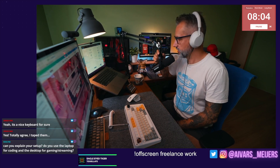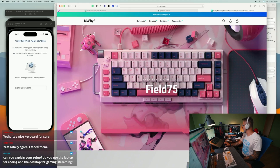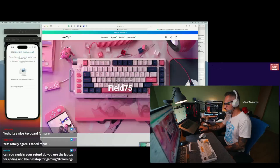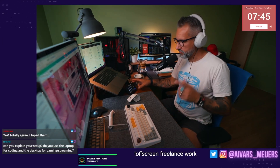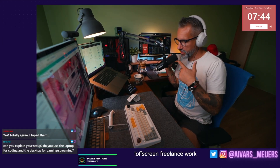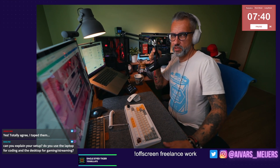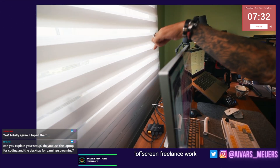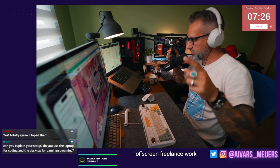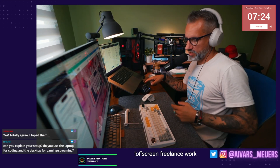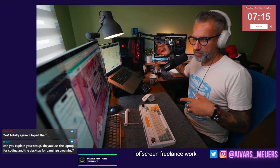I have a Stream Deck connected — I can switch between monitors, show overlays, and mute/unmute the microphone. The Stream Deck and microphone are connected to a USB KVM right here behind the monitor.